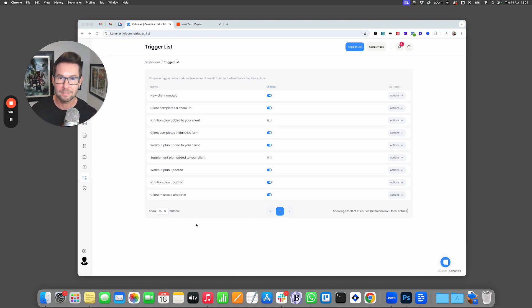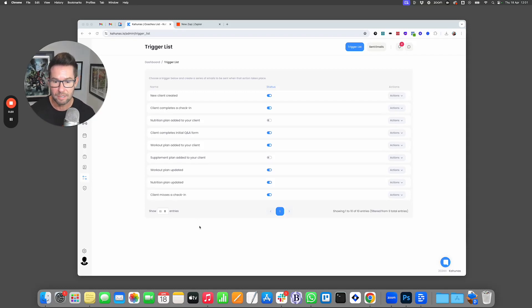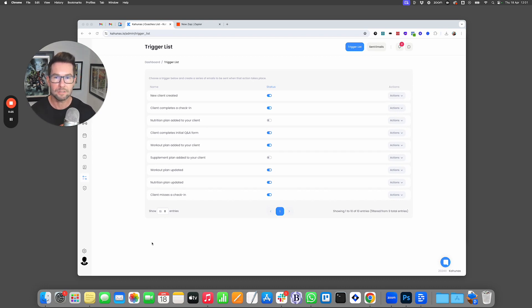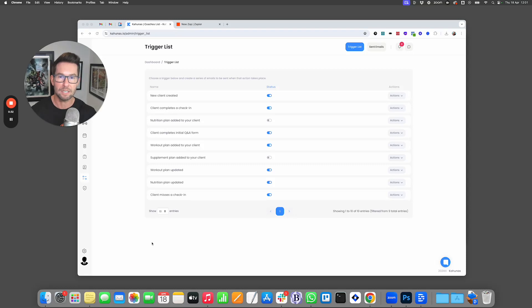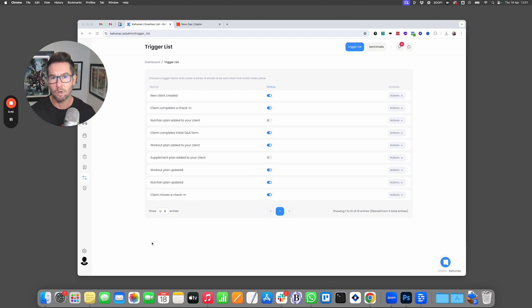Why might you want to do this? Well, Kahunas already has a comprehensive way for you to set automations based on triggers that occur — you can see them here on the screen. This allows you to send out chat notifications, push messages, or emails to any of your clients in a sequence. But what if you wanted something a little bit more extensive? Something that perhaps had conditional logic, allowing conditions as to whether someone receives an email based on other criteria, or perhaps you want to send information to a Facebook audience for marketing or something else.